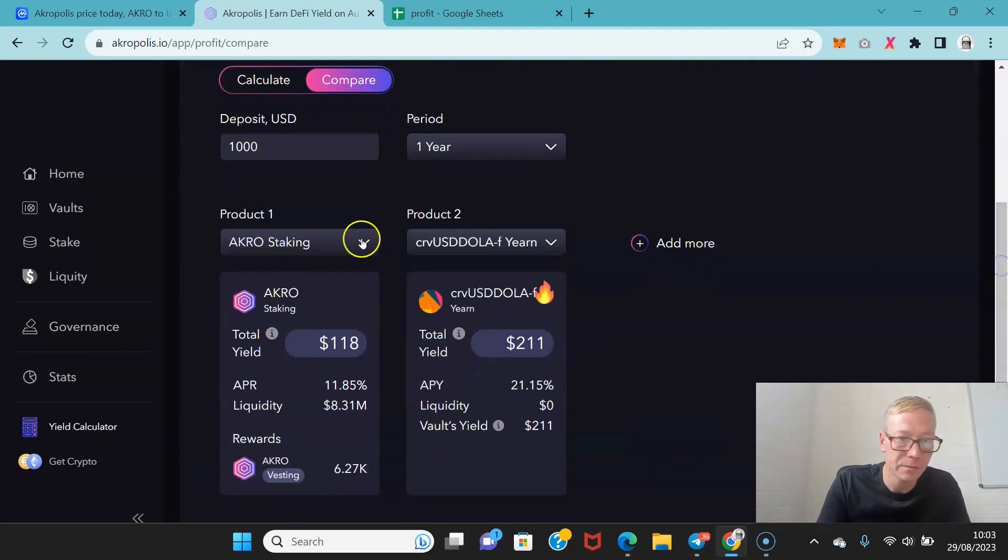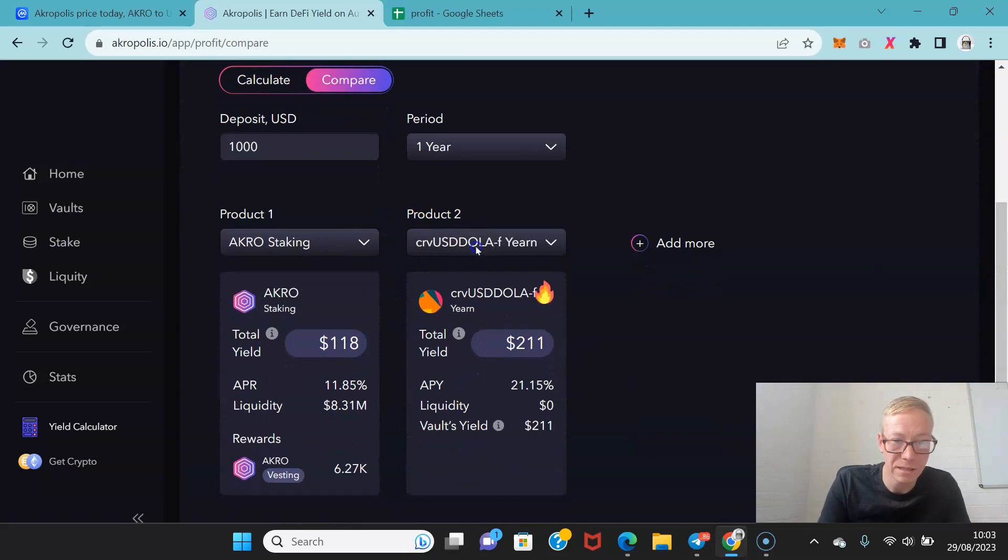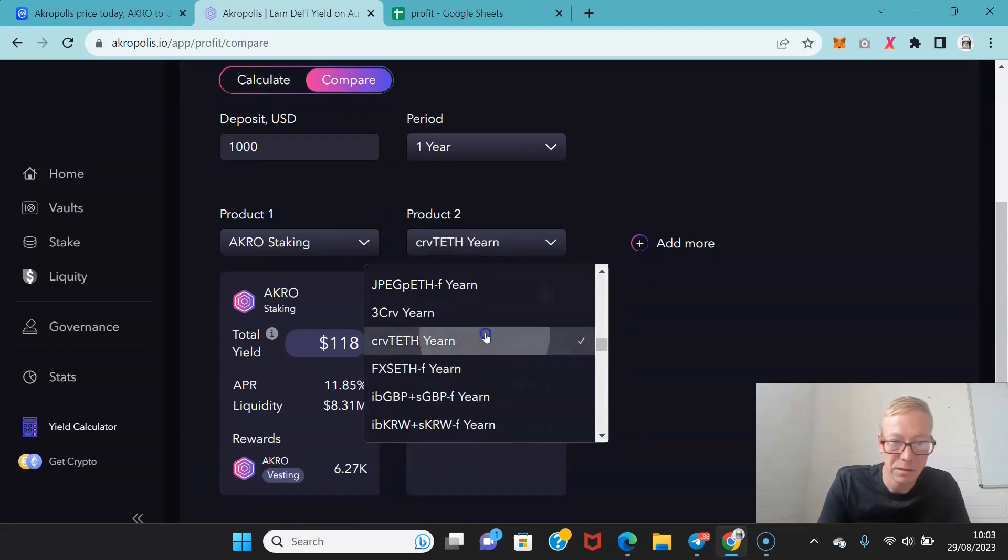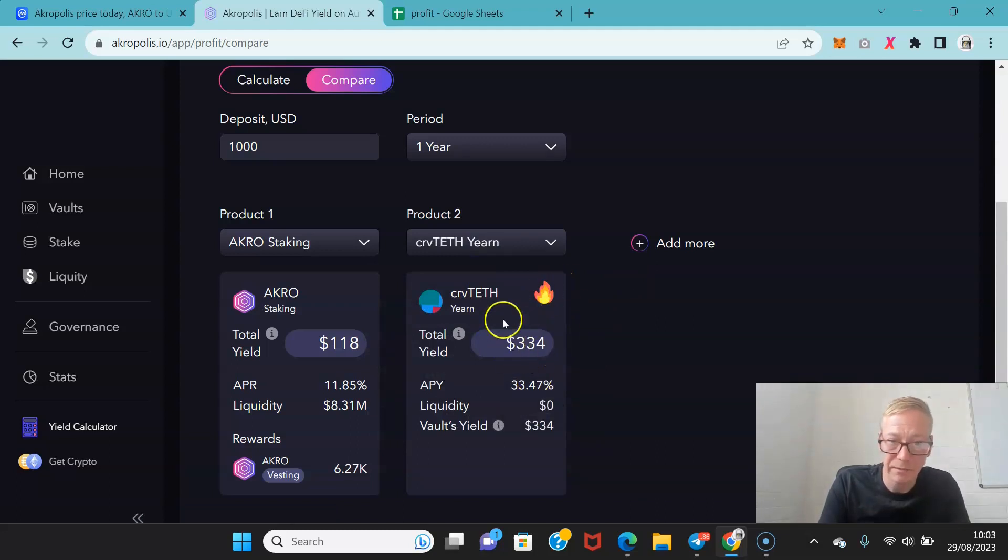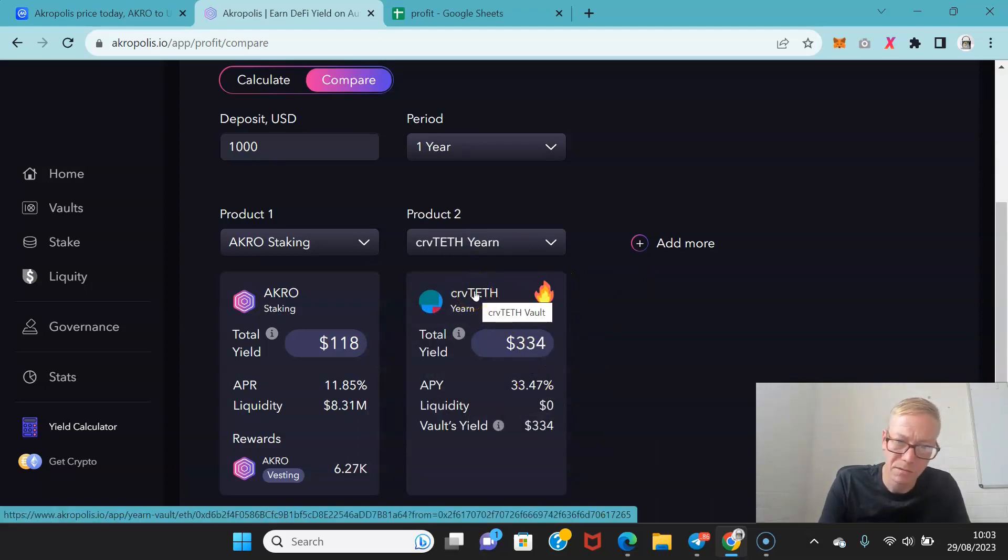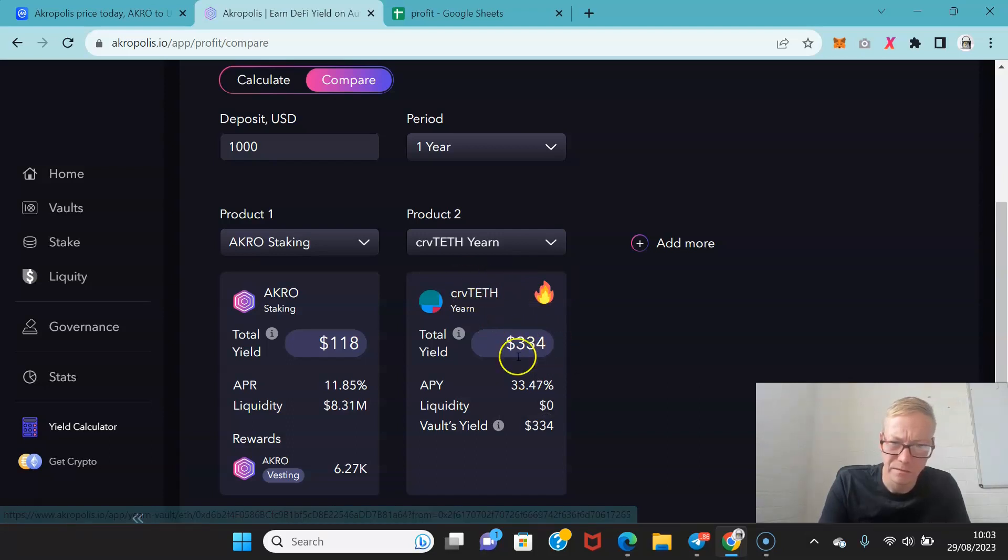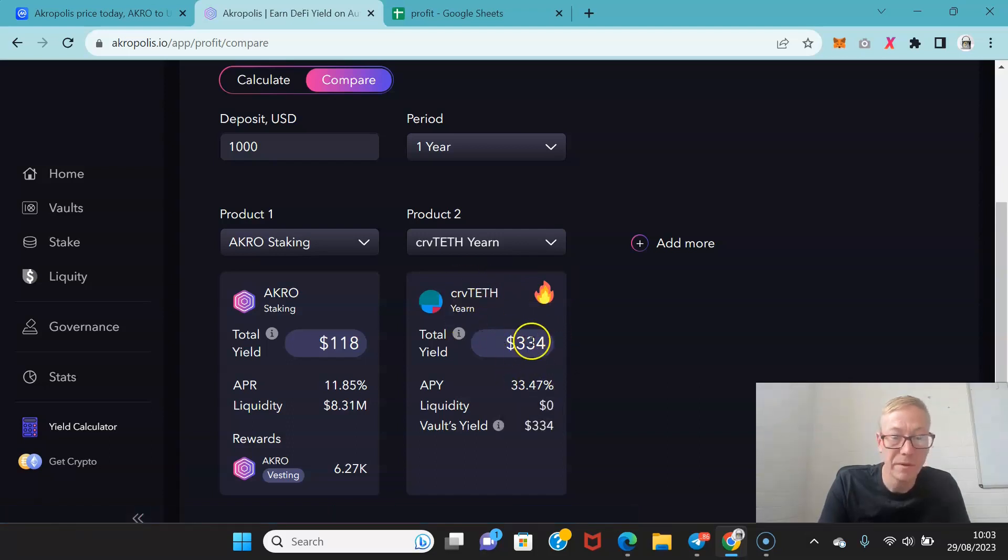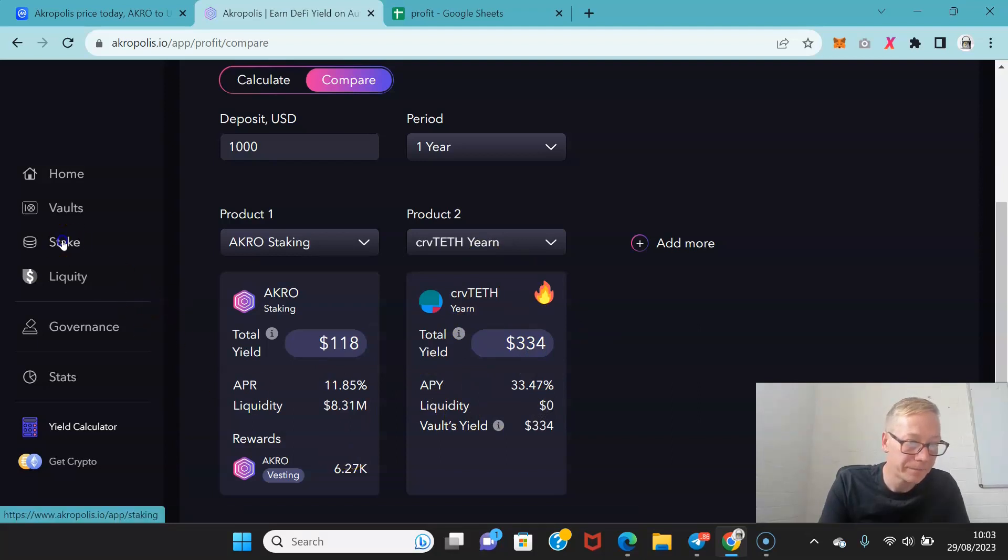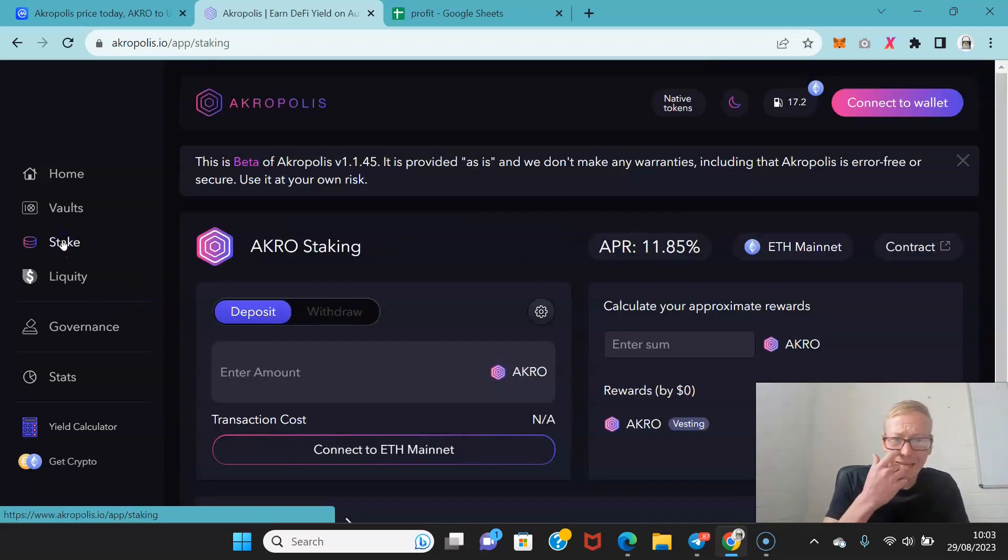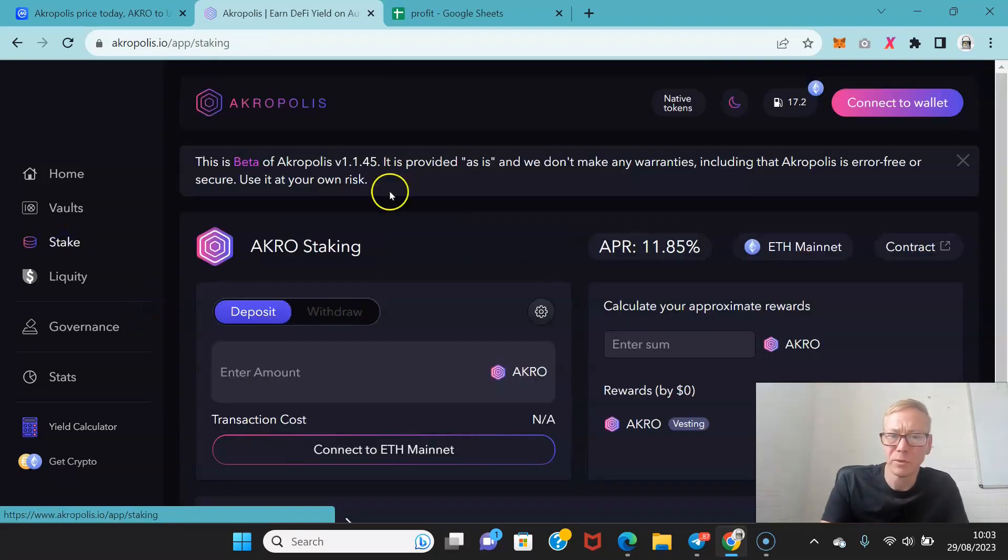So you could compare Acro staking versus any pool. So let's go curve and tether. I think that's tether. Oh no it might be. No it might be ETH. ETH. But 33.4% so you can see which one you would want to get.